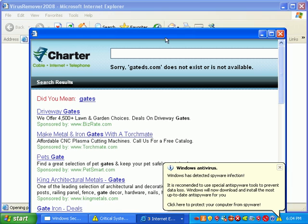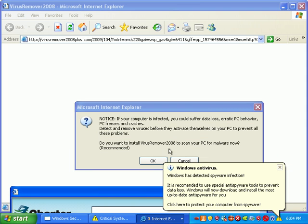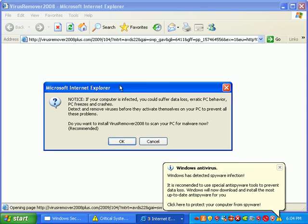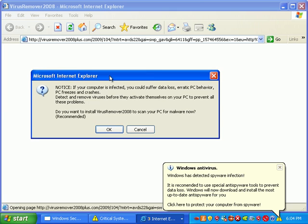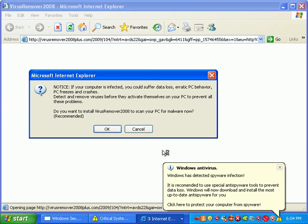As proof of this infection on this machine, here's the computer we'll be working on. You can see the multiple fake pop-ups and lots of fake system alerts down here.